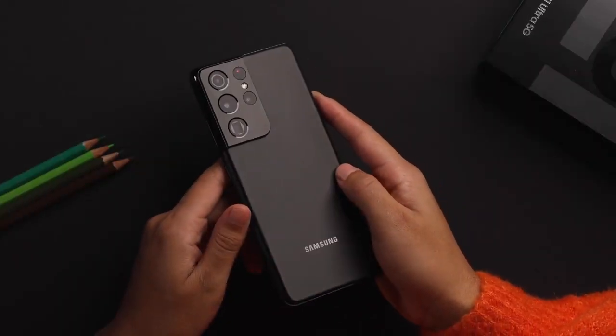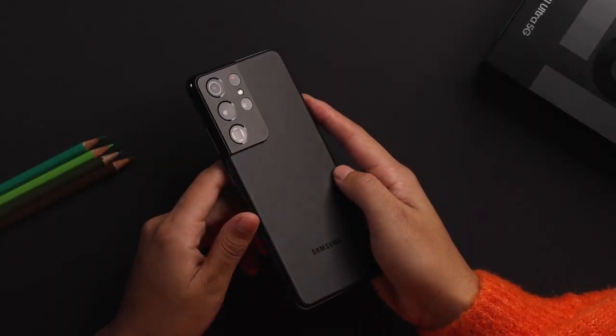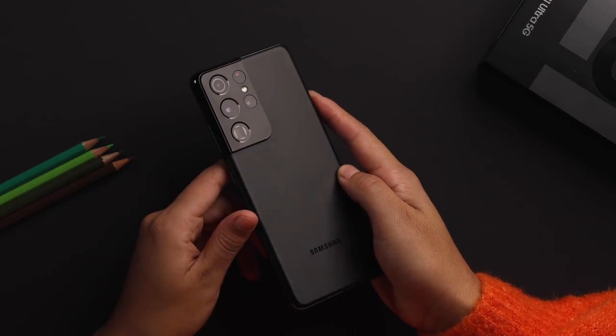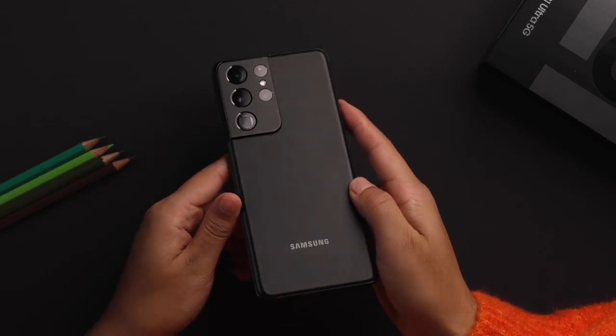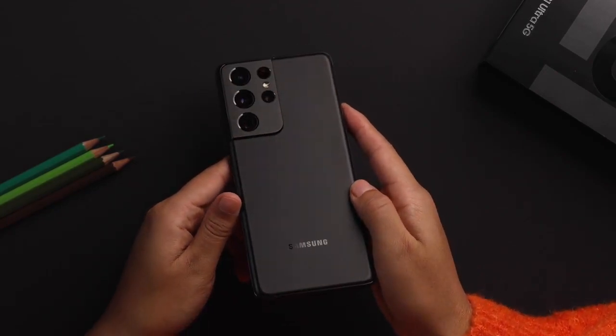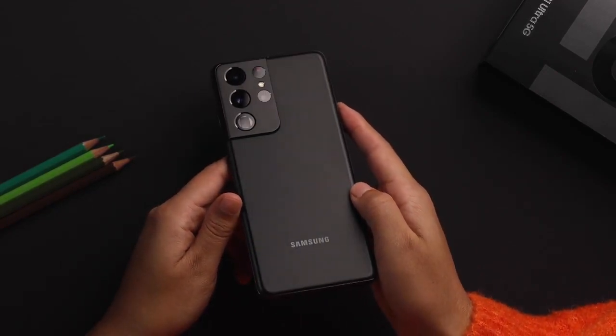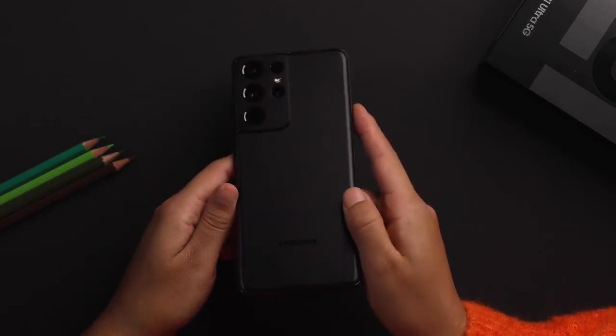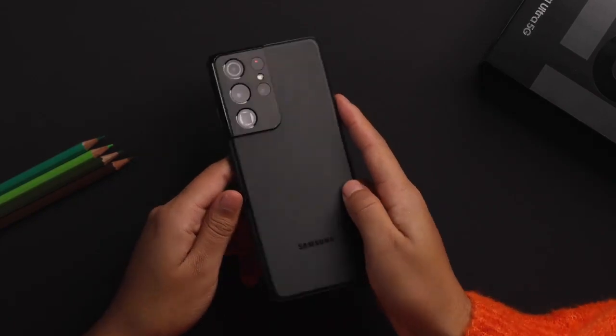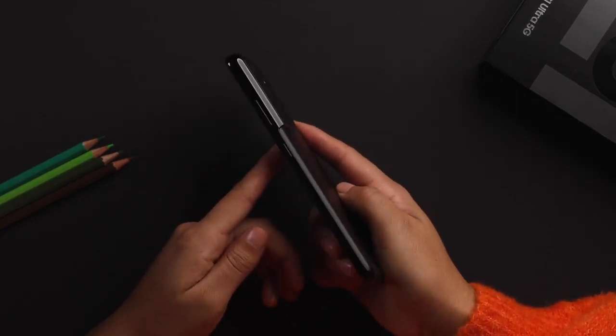The Galaxy S21 Ultra features an amazing new design form. The luxurious feeling that it gives off is unlike anything we've experienced on a Samsung flagship.